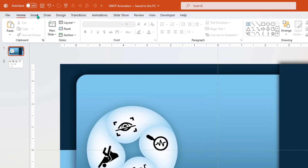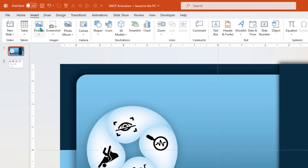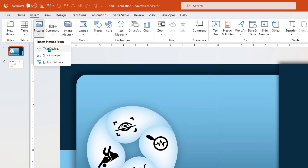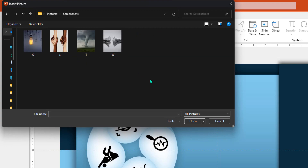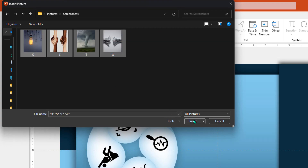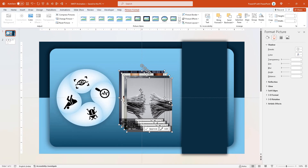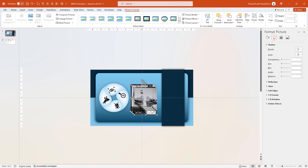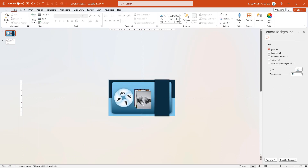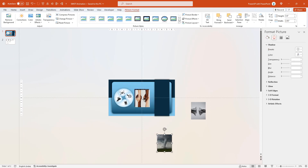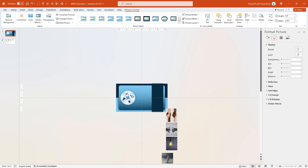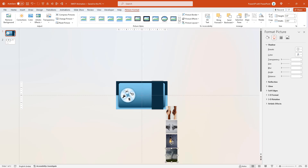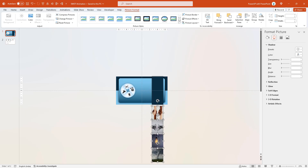Next, go to the Insert tab, choose Pictures and then insert the required four images. In this example, each image will represent one element of SWOT analysis. Zoom out and align all four images in the sequence of SWOT — one below the other as shown. Make sure all these images are aligned to the vertical rectangle shape.